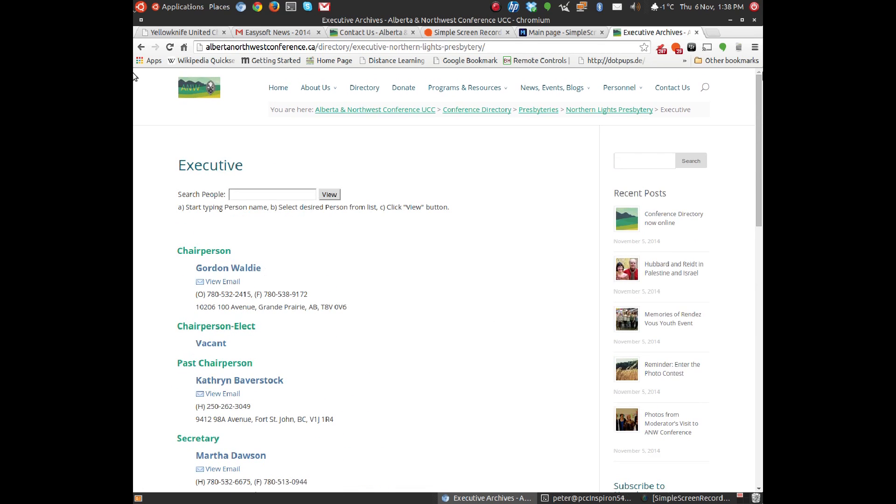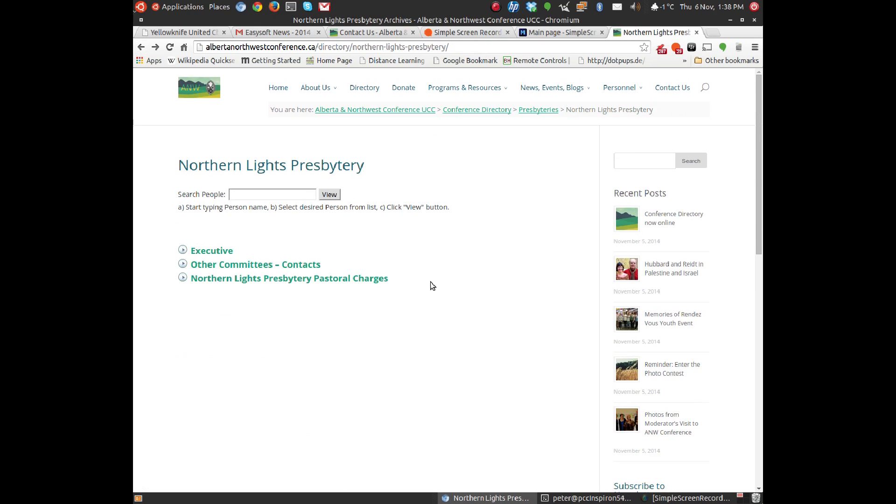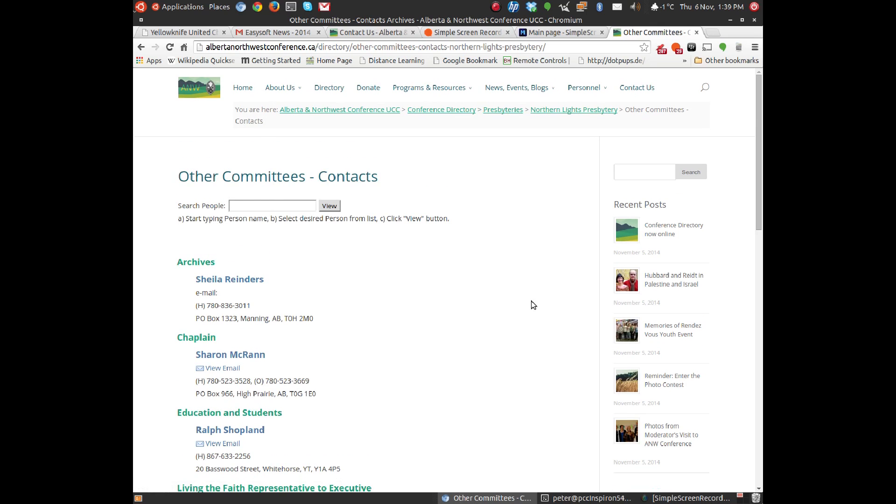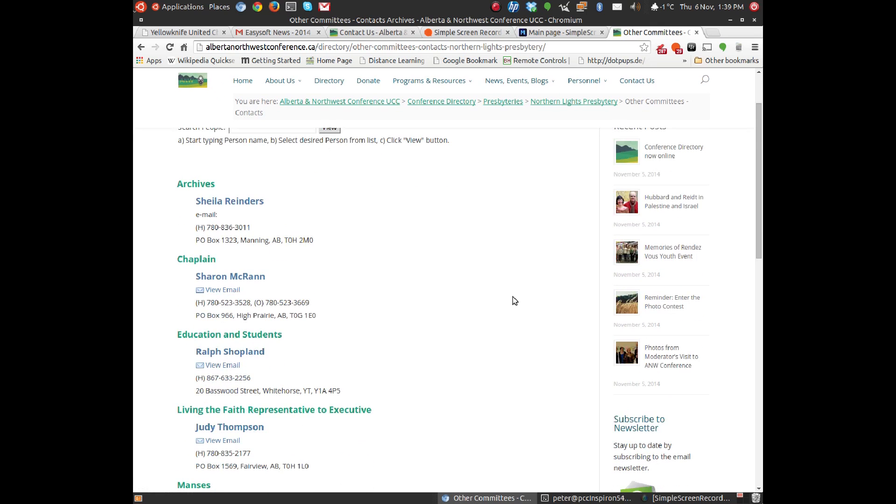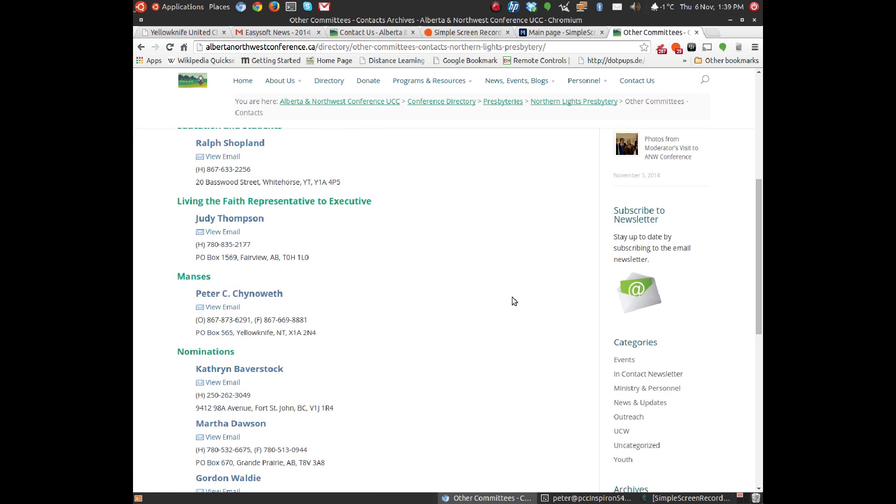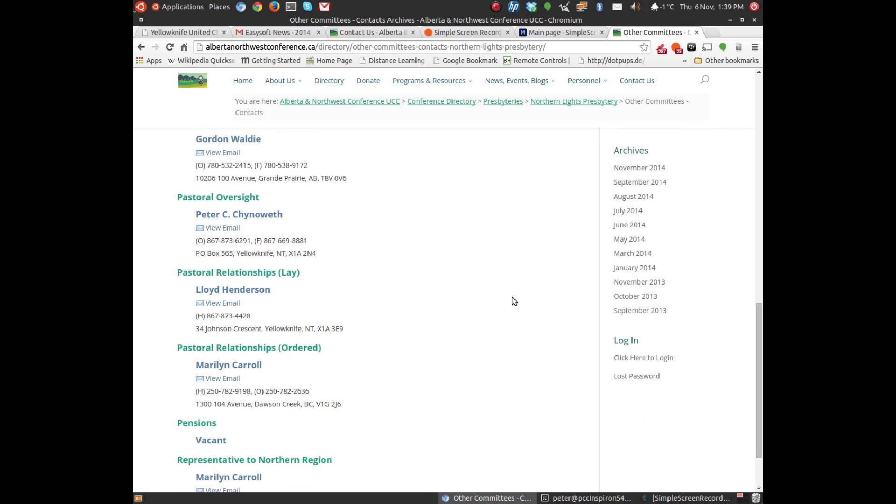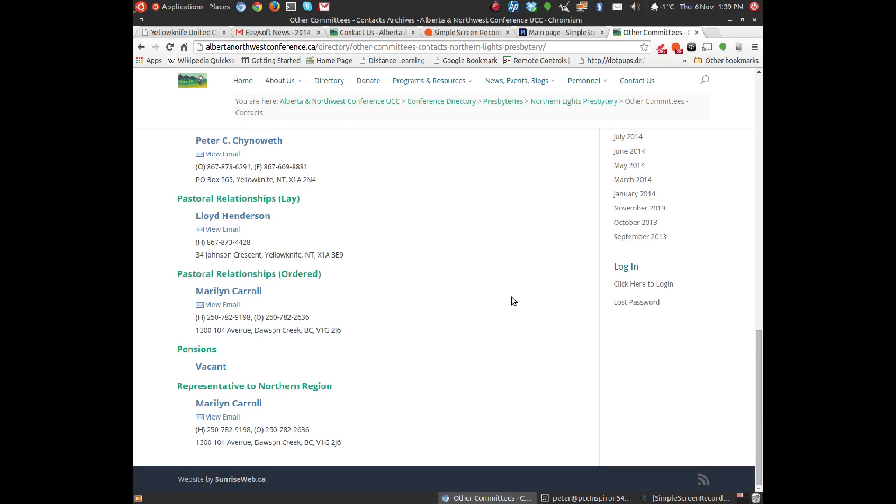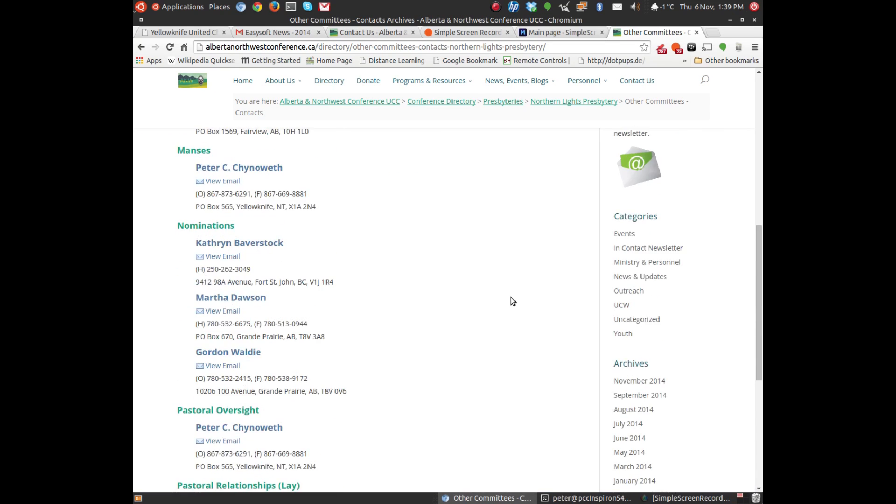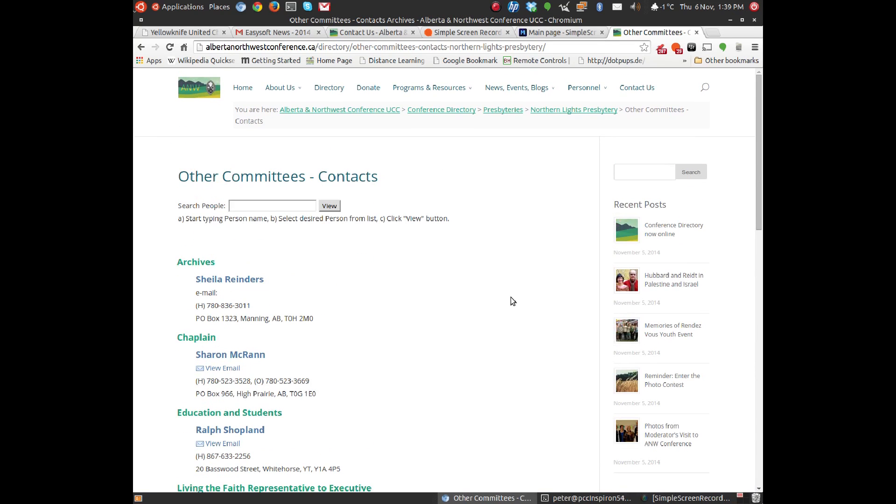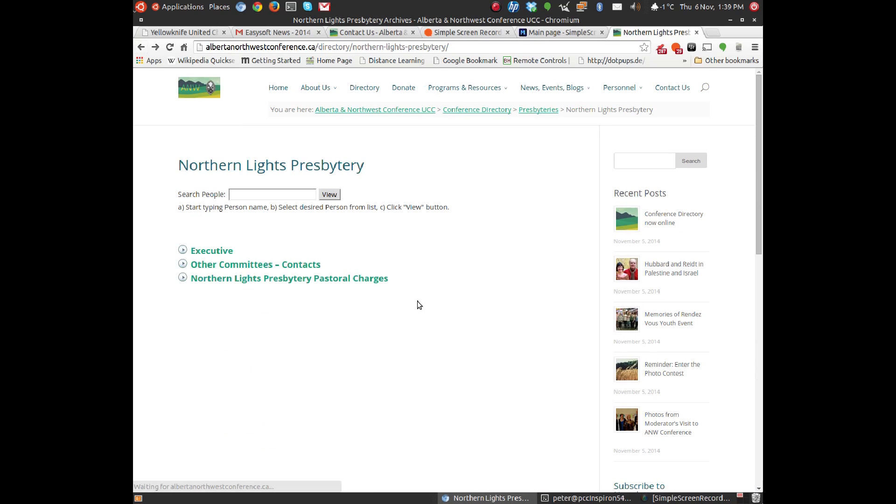And then if I just go back, I can click on Other Committees and Contacts, and you'll see that we have information there, some of which might be out of date. For example, our chaplain, and things like that. Again, I'll go back.